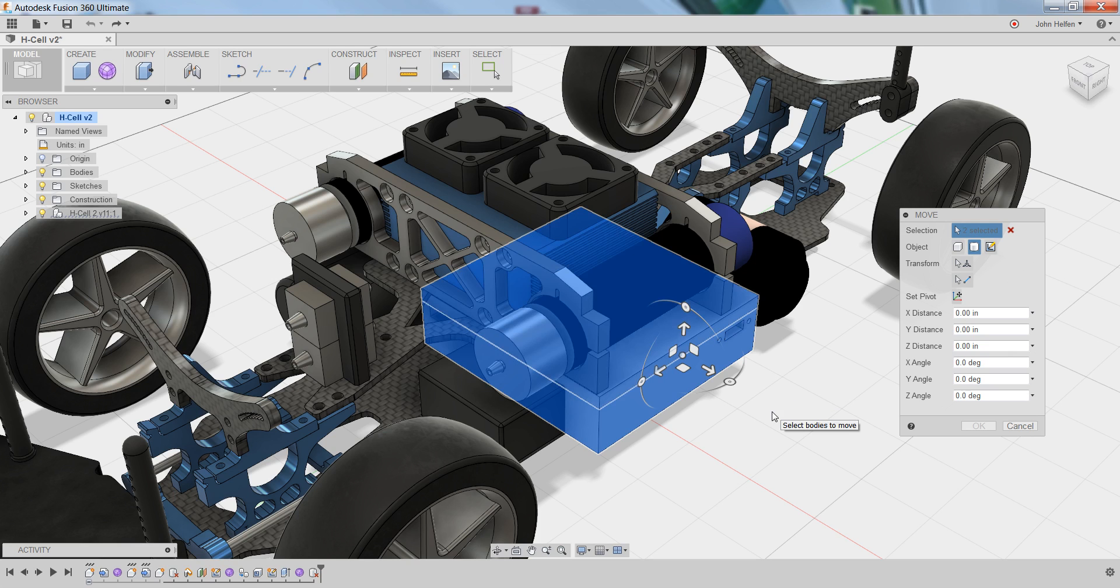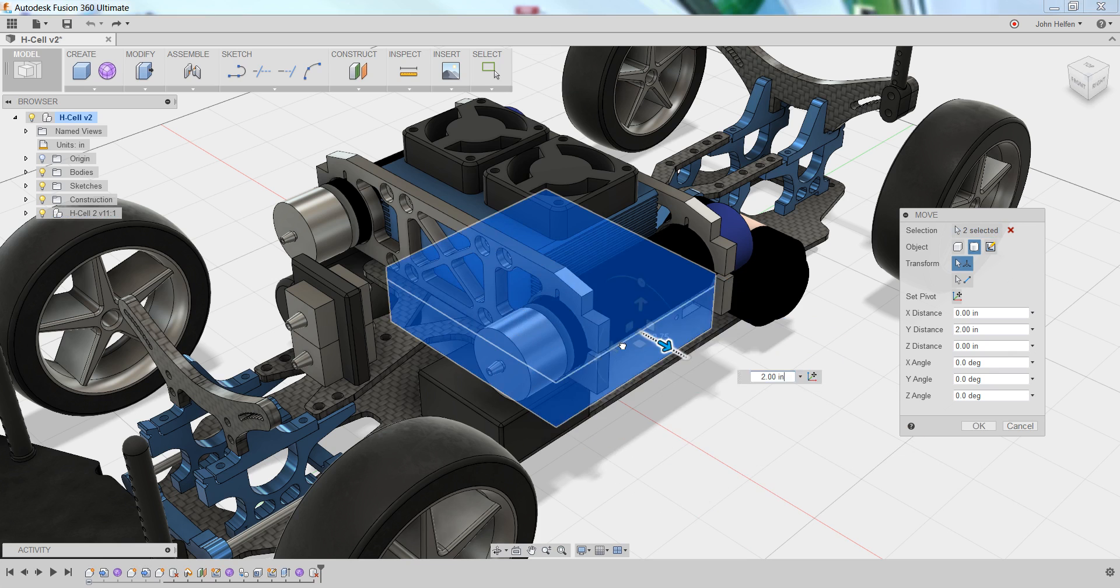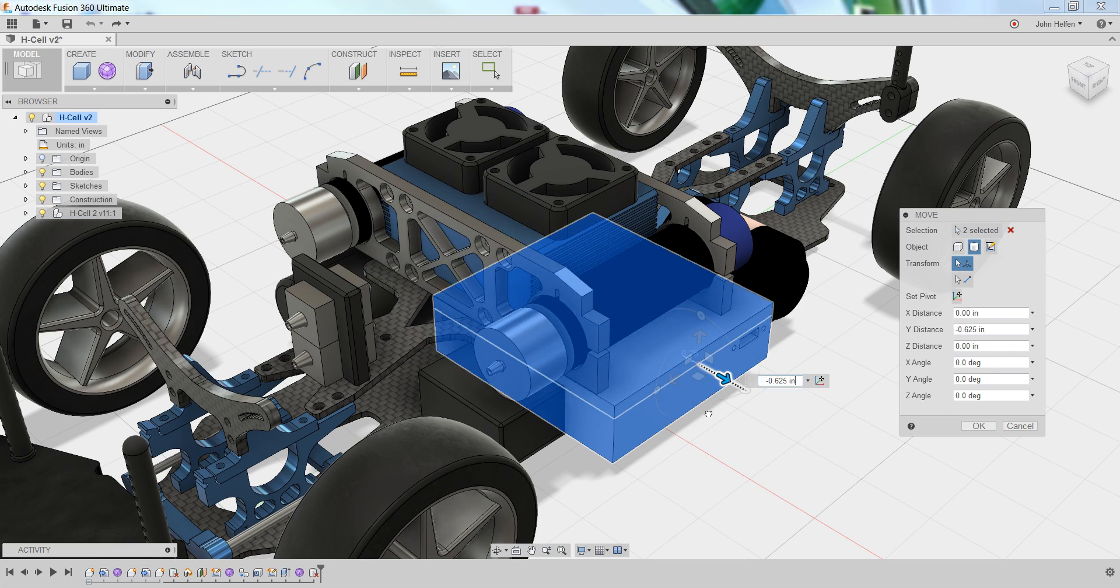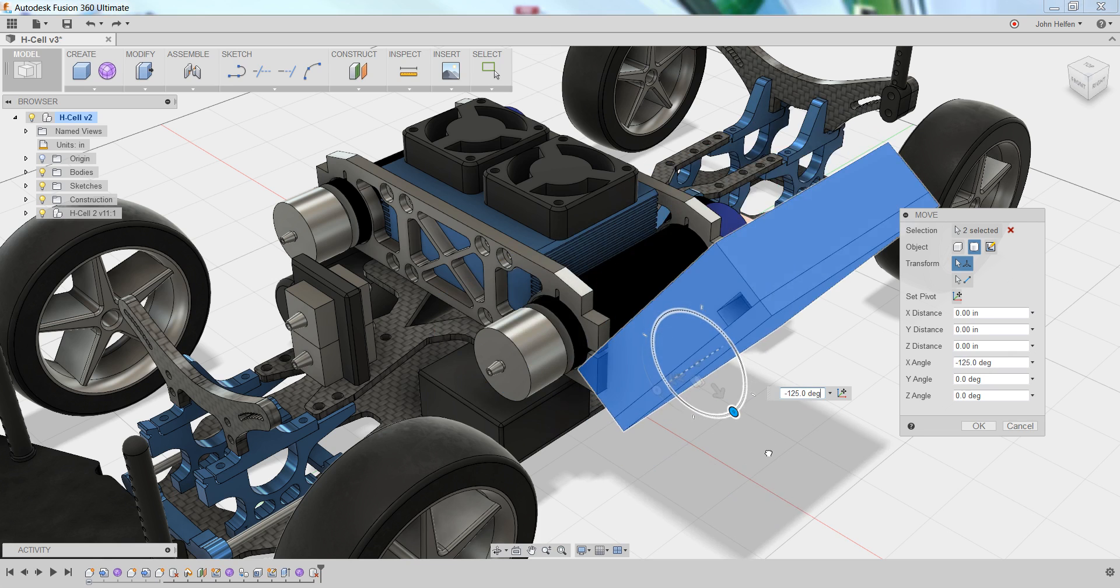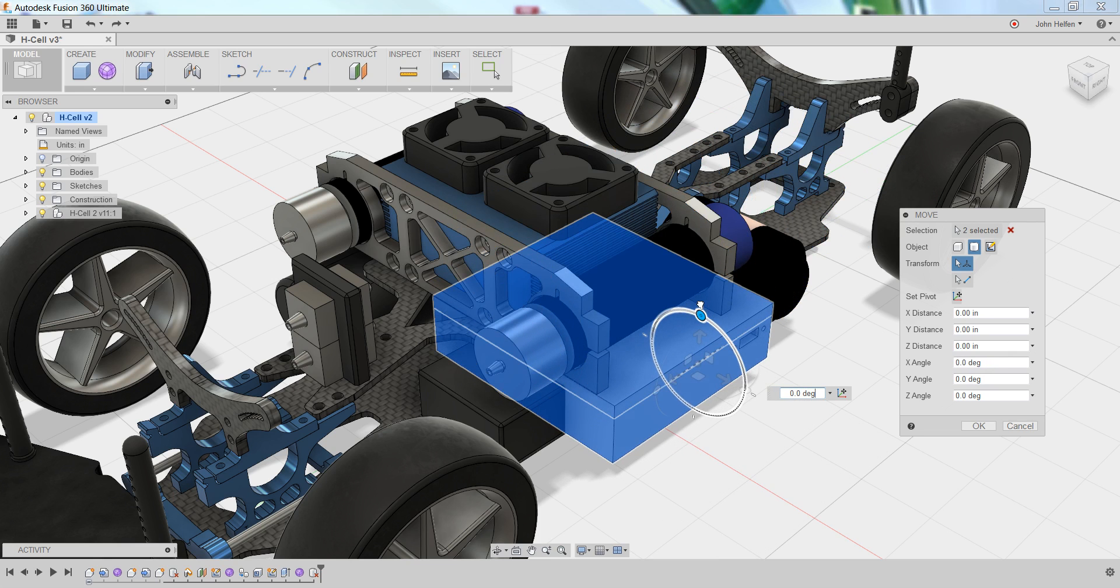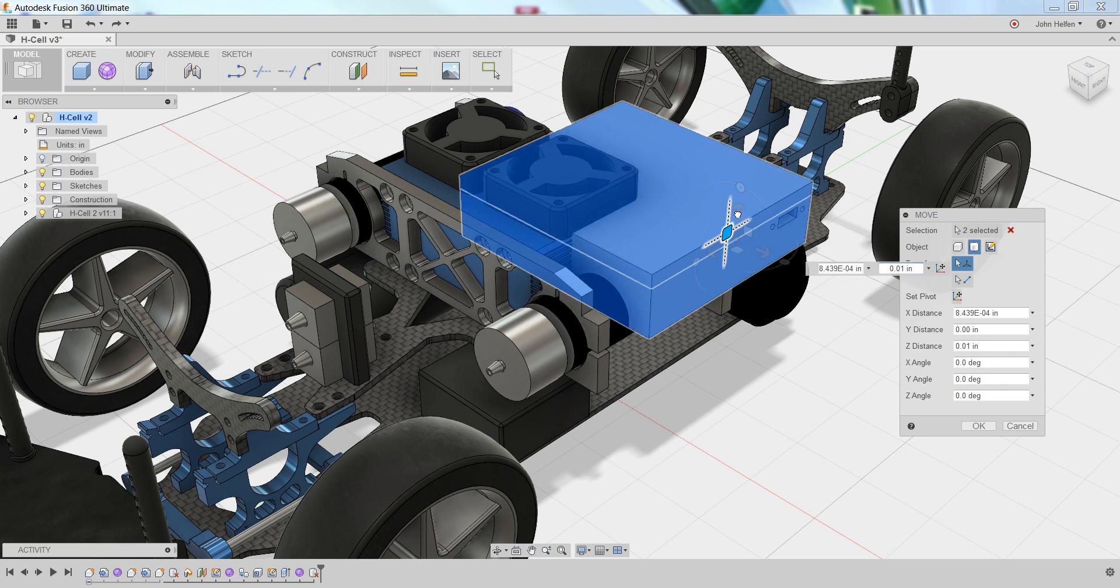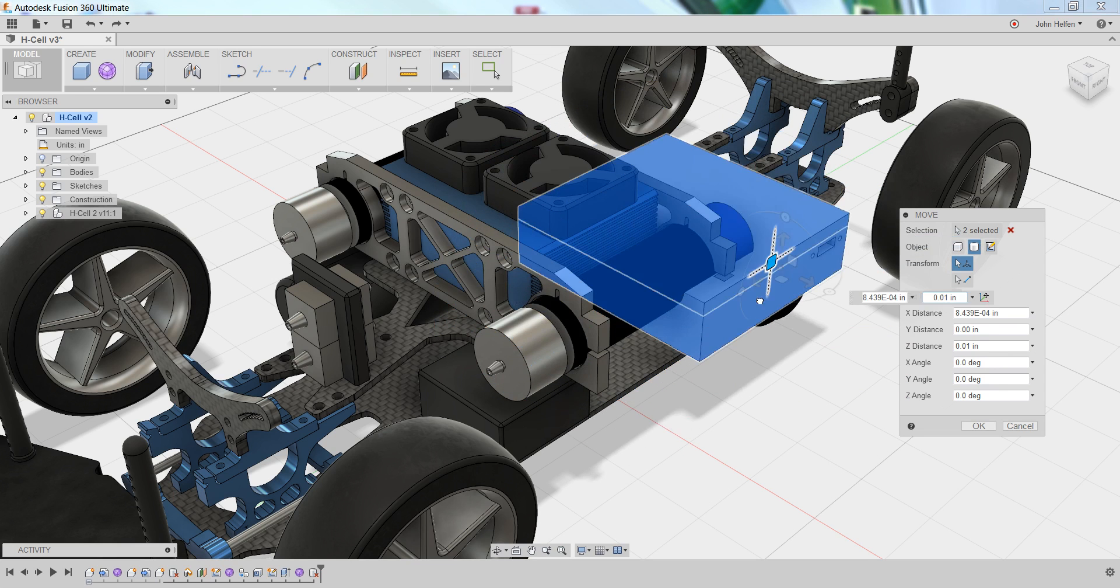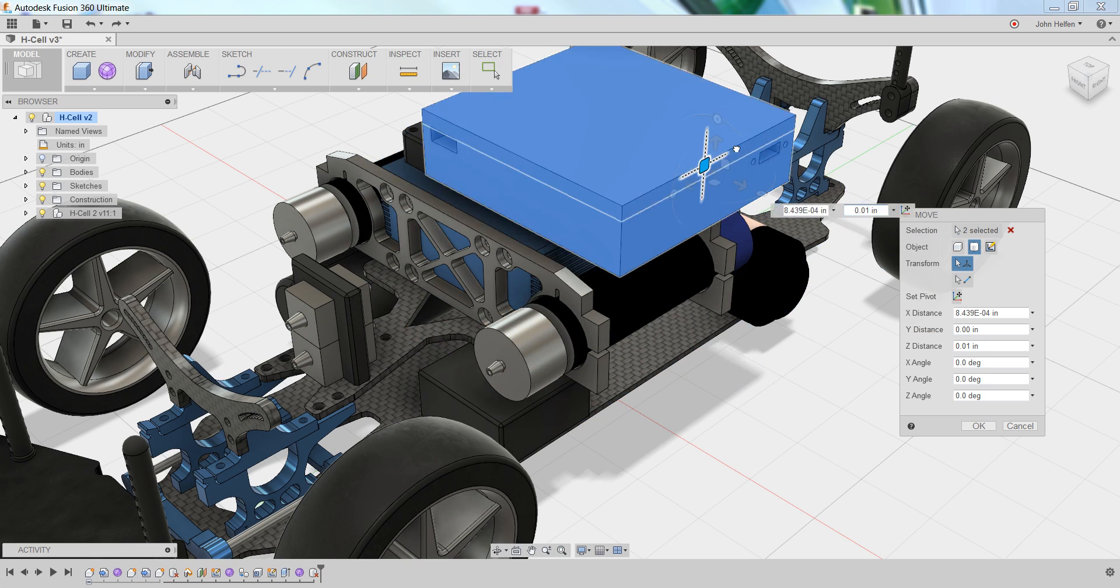After selecting your components, you have a manipulator on the screen that allows you to move that in any direction. You have the arrows that, if you left click and drag, will move in the direction that they're pointing. You have the rotation rings that will allow you to rotate the model. And you have the plane option. This will allow you to move an object in a specific plane only in any direction.